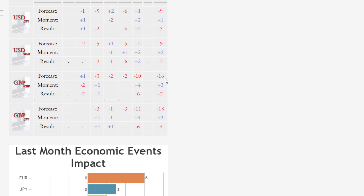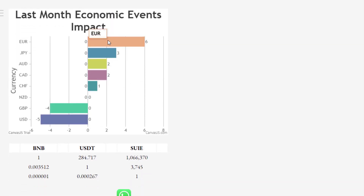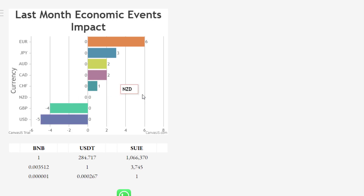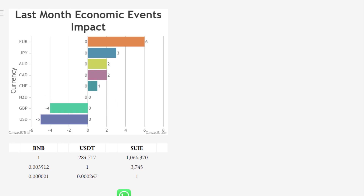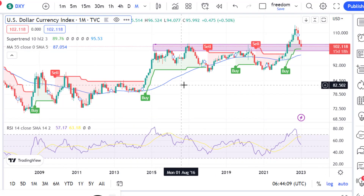In general, in the last month economic news had the most positive effect on the euro, giving it a score of +6. On the other hand, the USD had the most negative news with a score of -5. Euro, JPY, AUD, CAD, and CHF had positive news. After USD, GBP had a negative score of -4, placing it second in negative scores.